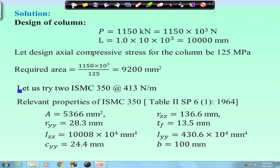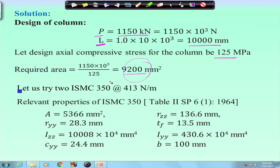Very quickly, length is the same at 10,000 mm and load is 1150 kilo Newtons. The required area can be found by assuming a design compressive stress of 125 MPa. To achieve this area, we try with ISMC 350, whose relevant properties are given. These are the same as discussed in the earlier class.